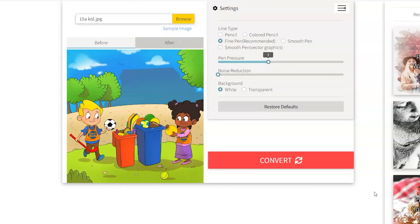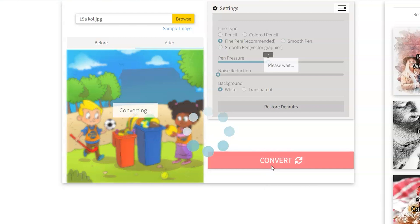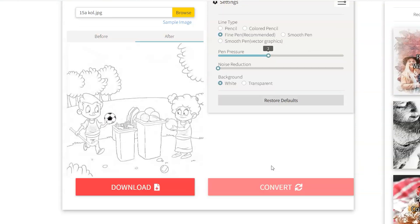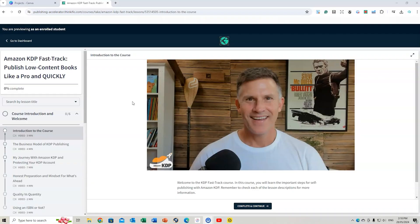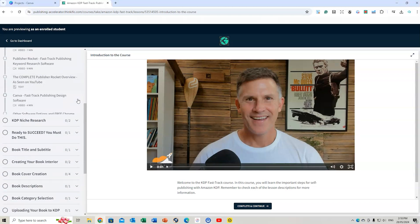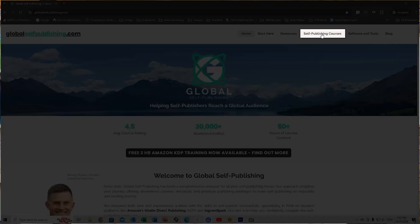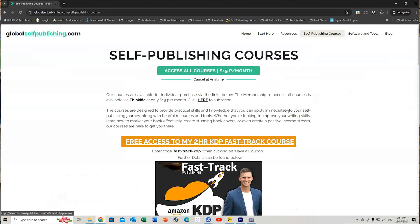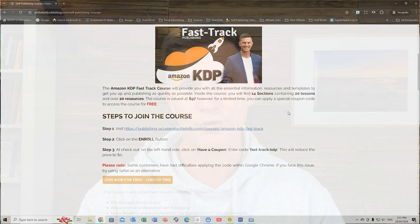In this video, I'm going to show you how to convert illustrations or even photos using a free software platform into images you can use for coloring books on Amazon KDP. So make sure you stick around for that. Also remember, if you want to access my free two-hour Amazon KDP Fast Track course, check out globalselfpublishing.com. I'll leave the details below and you can enroll in that course for free. So let's get into this video right now. I'm looking forward to showing you how to easily convert your images and photos into format that you can use for your coloring books.